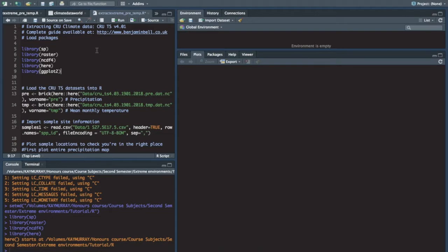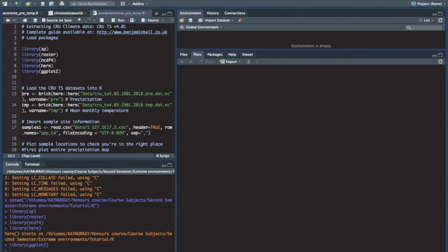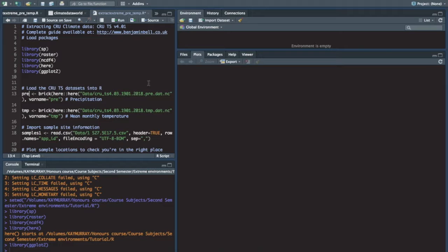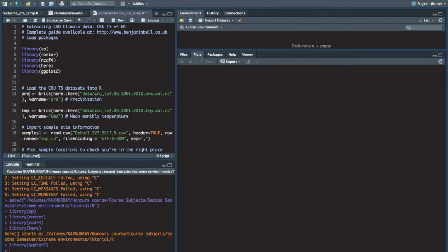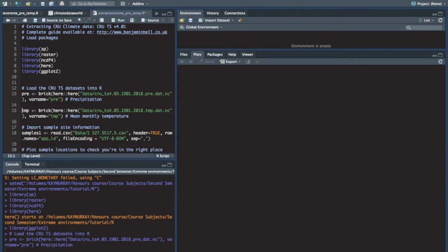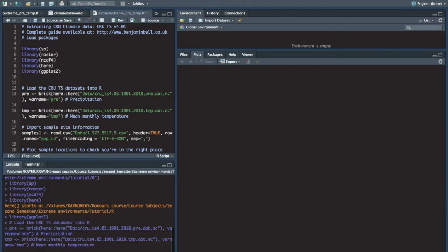We also need ggplot later on. This first line of code will create an object out of the precipitation data. We name it pre and just go ahead and click that. It does the same with temperature.